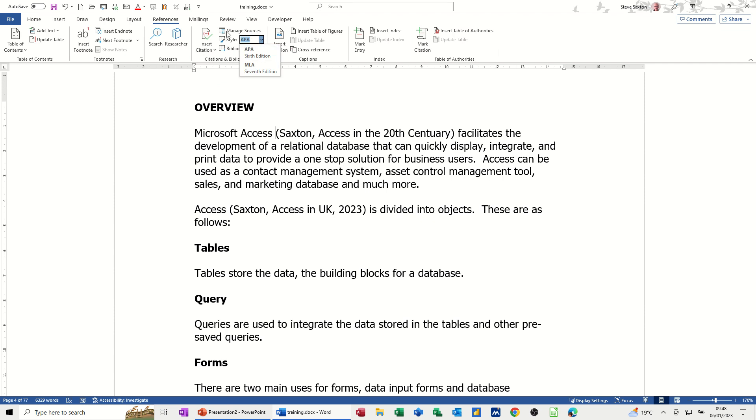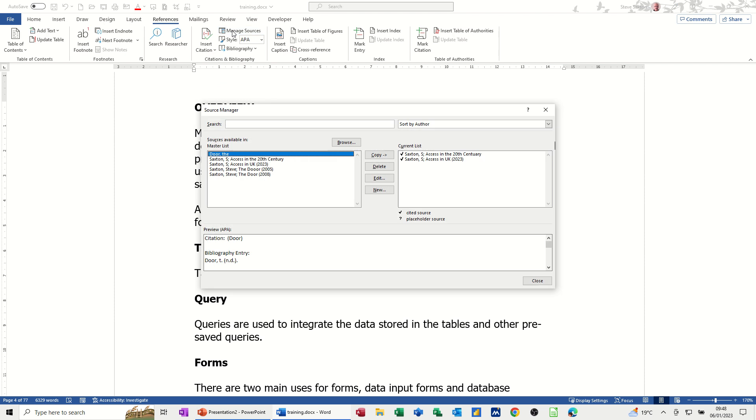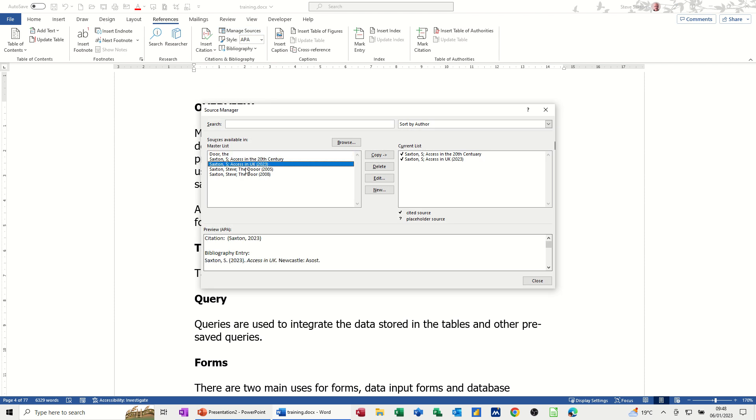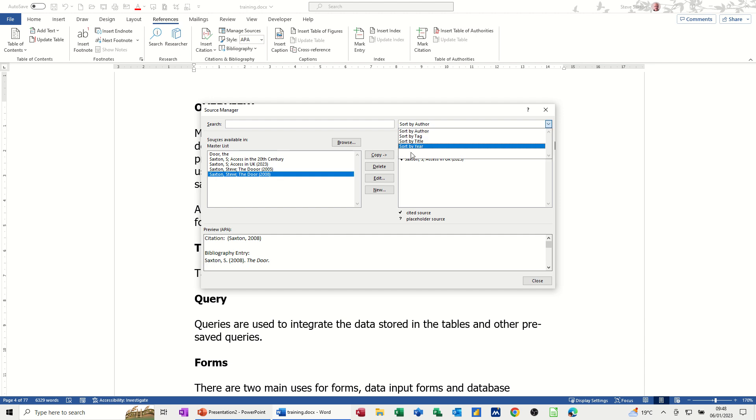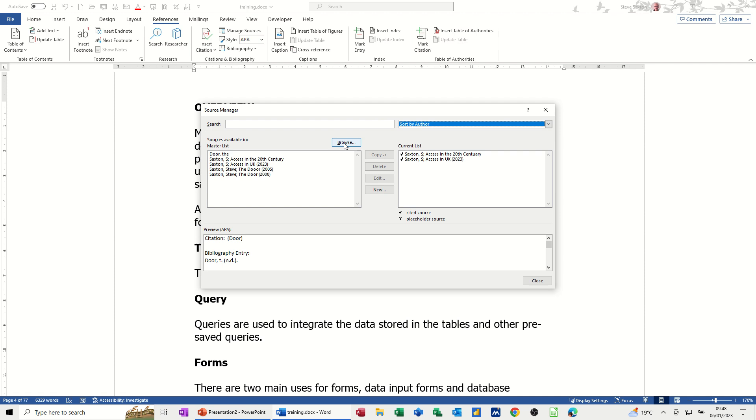And then you've got this manage sources. If I click on manage sources, you've got the preloaded references that I've already done. You can see that some of these are already there. And you can either delete these or edit these or create a new one. You've got the sort option there. By author, by tag, by title, by year. If you've got loads, you can search for these.